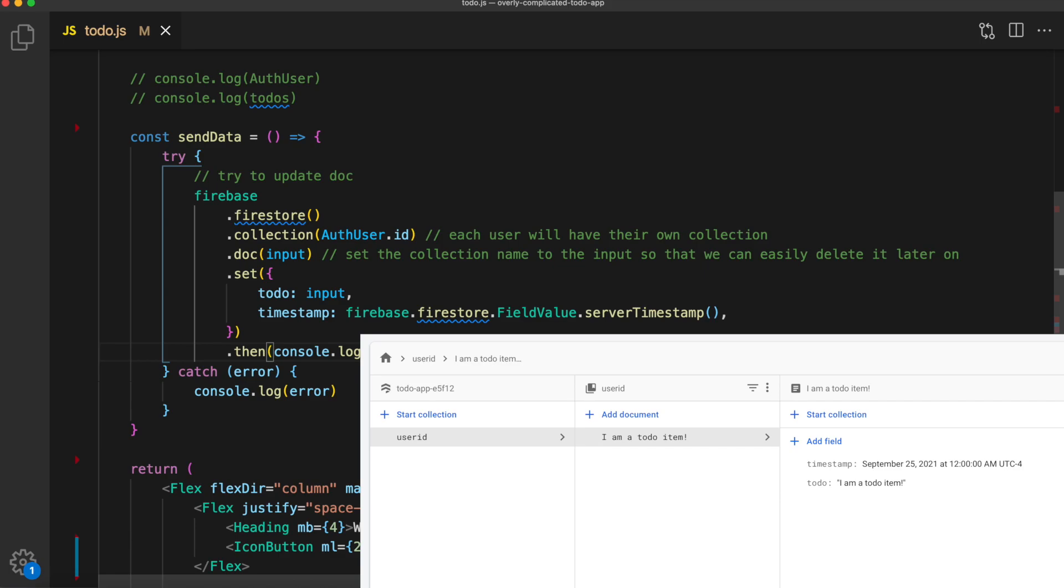So essentially what we're doing is giving each user their own collection. Then we can say dot doc passing in the input. So that is the document name. And again, we are going to name that to the name of the input value, which if you recall, that input is the to-do item. Now the reason we are giving that the same name as the to-do item is so we can easily delete it later on. Finally, we're going to call the dot set method to actually set this data. We'll set the todo to that input. And we'll set the timestamp to Firebase.firestore.fieldValue.serverTimestamp. That is simply the current time when that data is sent.